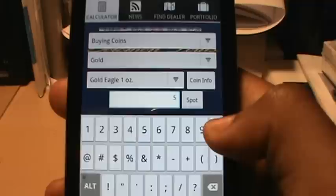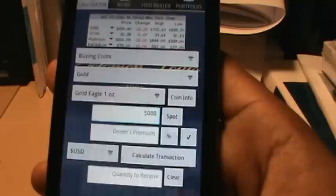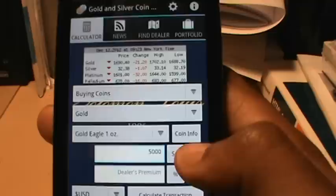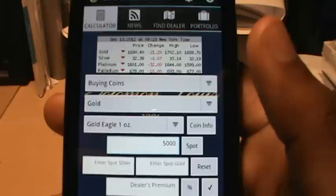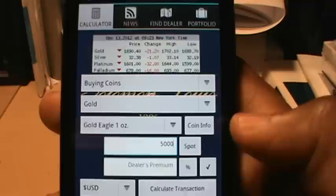For this particular transaction I'm going to say I'm spending five thousand dollars. I just enter five thousand and hit the back button. Now if I want to enter my spot price manually, all I have to do is hit the spot button and it brings up a dialog that allows me to enter my spot price manually for gold and silver. Just hit it again to make that go away.